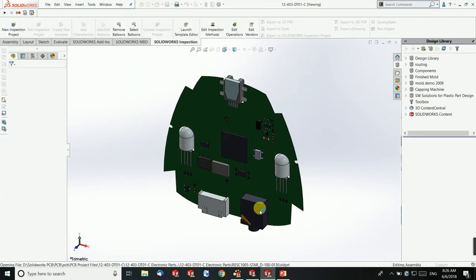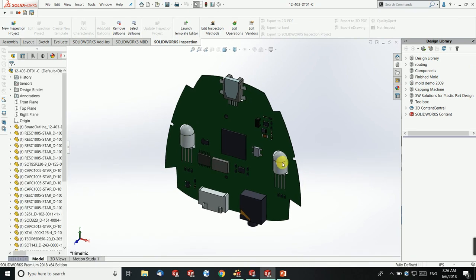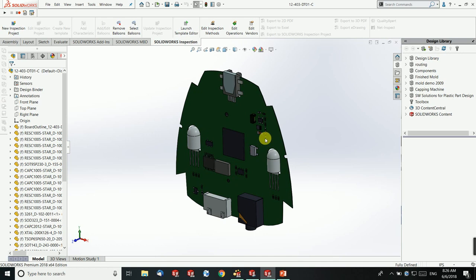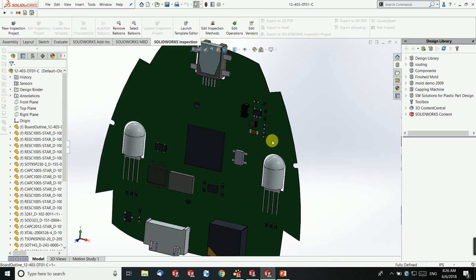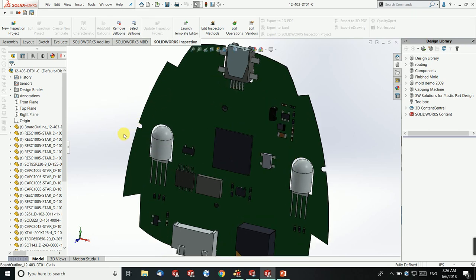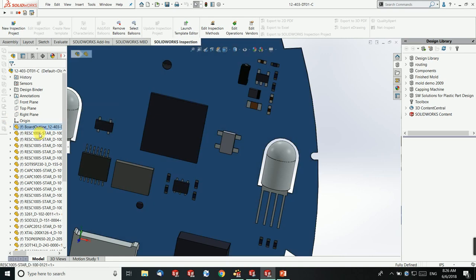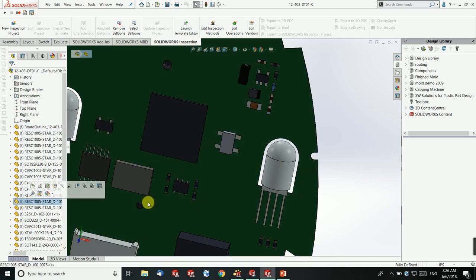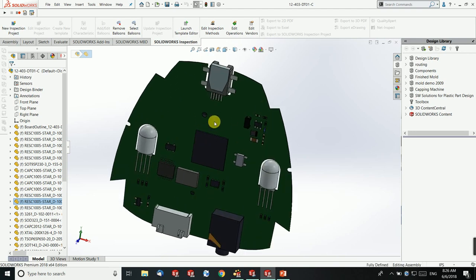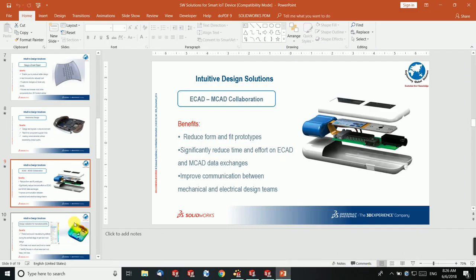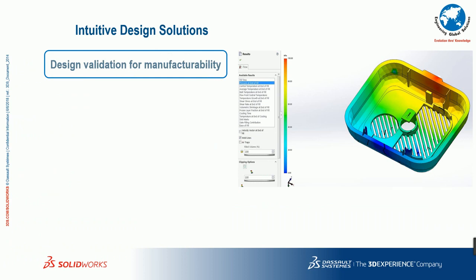On screen you can see that once the electronics design is done inside SOLIDWORKS PCB, you can integrate all those things inside the mechanical design. You can directly collaborate your electrical card inside the mechanical assembly, and ensure whether all components are properly fitting. Using this, you can do the mechanical design — for example the outer casing for a PCB board — without any errors, which reduces design cycle time and the overall development cycle time of the entire product.